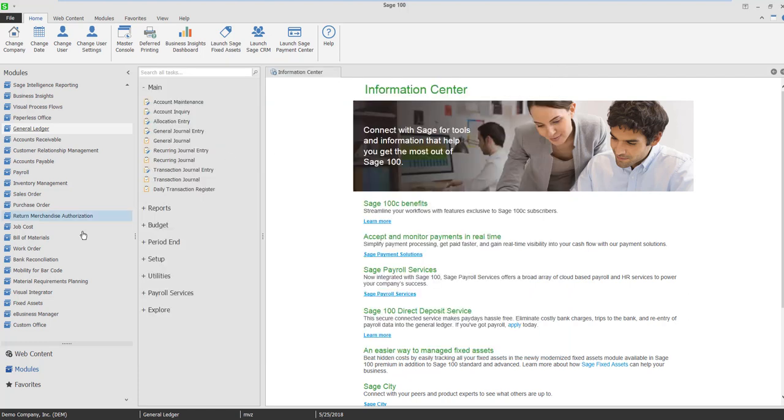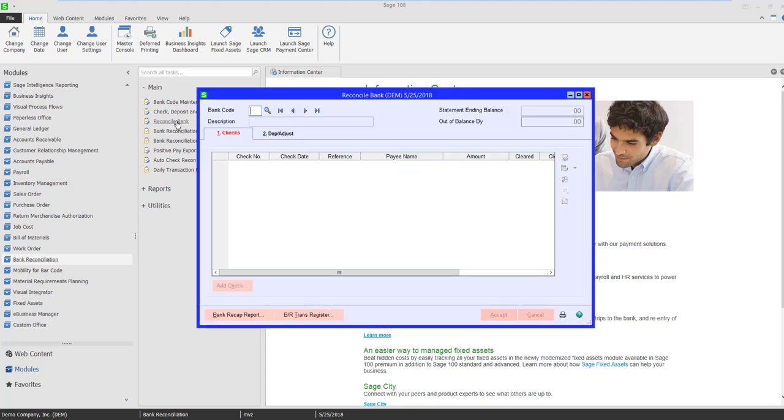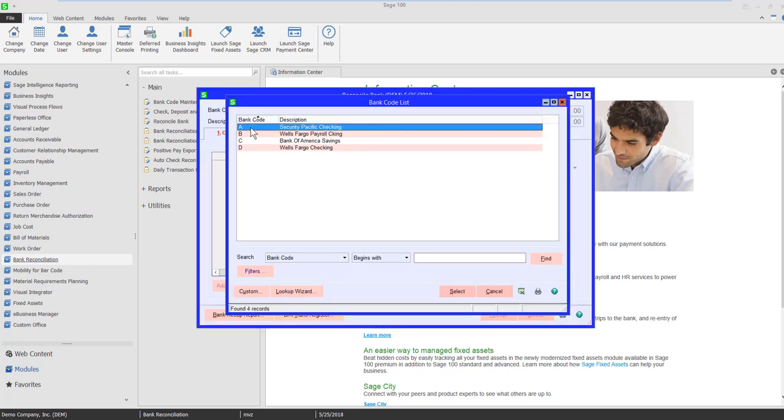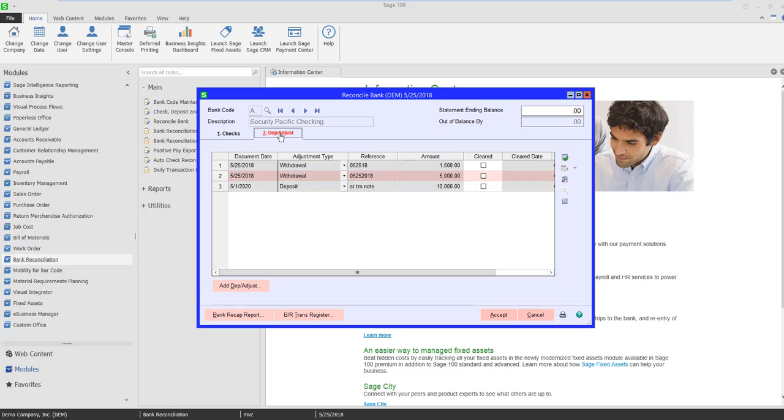Now let's hop over to the bank reconciliation module. If we bring up bank code A, come over to deposits, you'll see, unfortunately it's on the deposit tab, but it's indicated here as a withdrawal and you can see the $5,000.